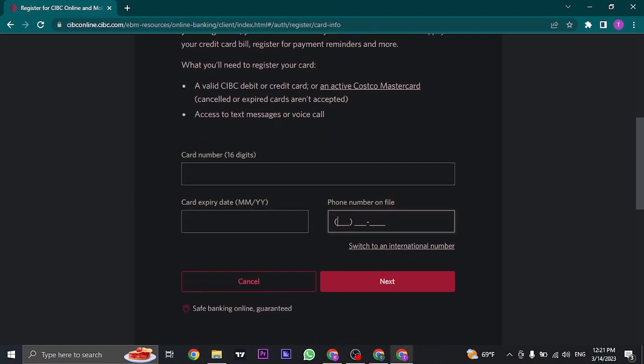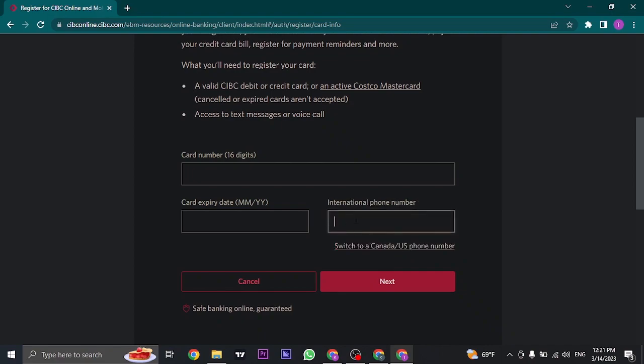This is for US and Canadian citizens. If you have registered your bank with an international number, click on switch to international number and then you can type in your number with your country code.